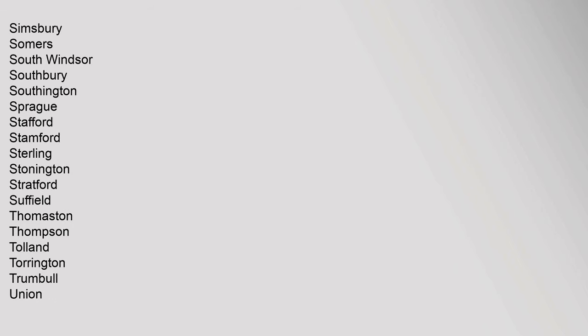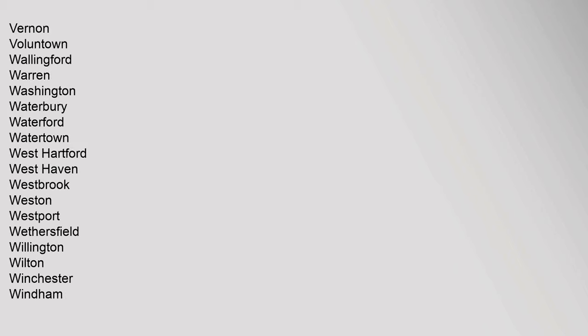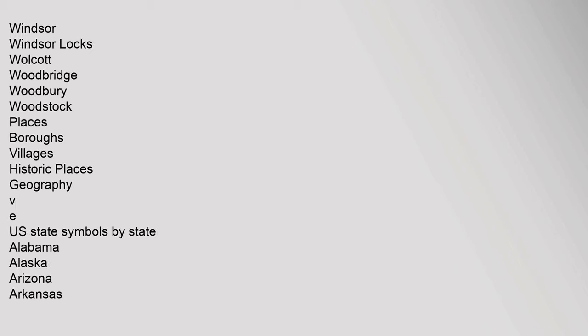Somers, South Windsor, Southbury, Southington, Sprague, Stafford, Stamford, Sterling, Stonington, Stratford, Suffield, Thomaston, Thompson, Tolland, Torrington, Trumbull, Union, Vernon, Voluntown, Wallingford, Warren, Washington, Waterbury, Waterford, Watertown, West Hartford, West Haven, Westbrook, Weston, Westport, Wethersfield, Willington, Wilton, Winchester, Windham, Windsor, Windsor Locks, Wolcott, Woodbridge, Woodbury, Woodstock.